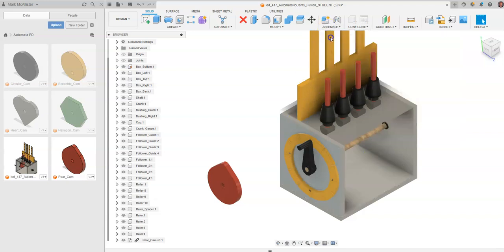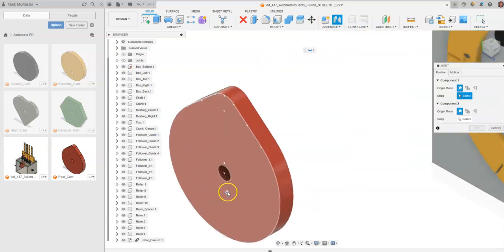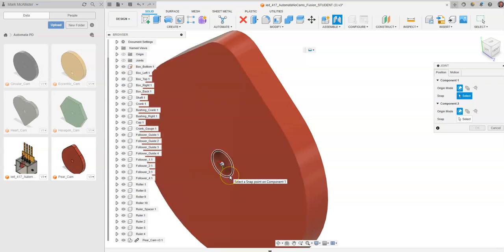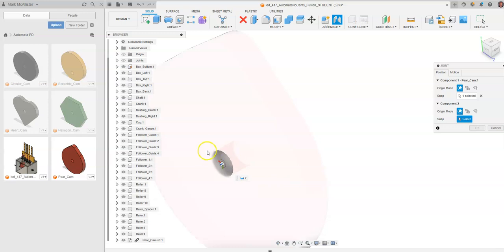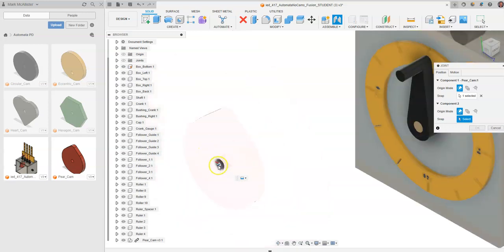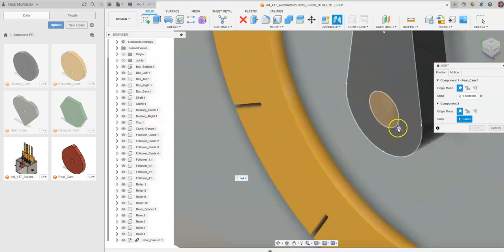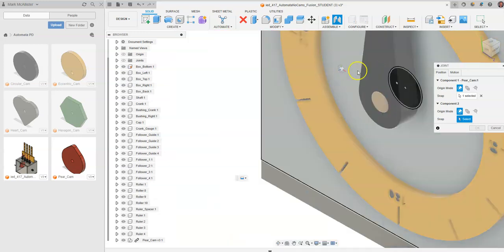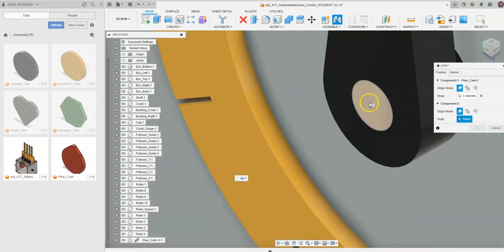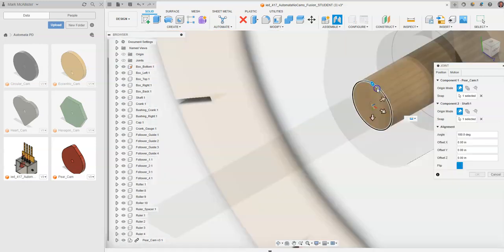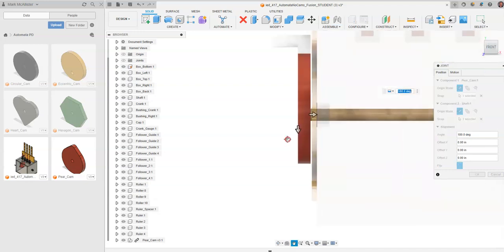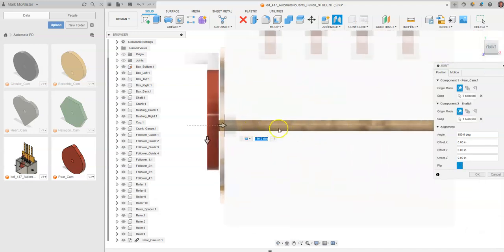Now we're going to constrain the cam onto the crankshaft. Go up to Assemble and select Joint. The joint I want to assemble is the center point of the cam — the best way to do that is to click on the little black circle around the outside, which gives the center point. Then click on the center of the crankshaft, making sure not to click any other part of the automata box. It will automatically place the cam aligned with the centerline of the crankshaft.